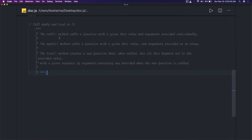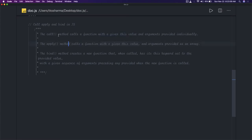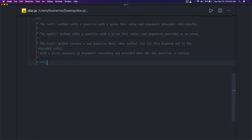The call method calls a function with a given 'this' value, with arguments provided individually. So whatever 'this' context a function already has, you can override it by passing a new 'this' value. The same applies with apply — the only difference is that in apply we pass an array, whereas in call we pass single arguments. Let's see this in an example.